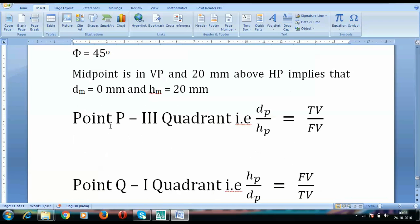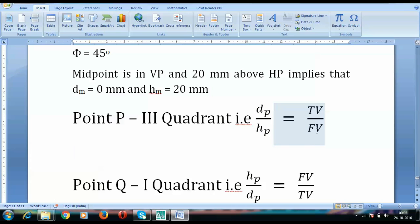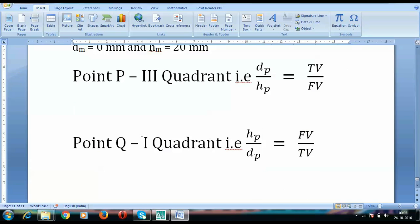If you've seen my previous lectures on projection of points, please go through that. The key conclusion: whenever a point lies in the third quadrant, its top view (n-dash) is above XY and its front view (a-dash) is below XY. Conversely, for a point in the first quadrant, the front view is above XY and the top view is below XY.